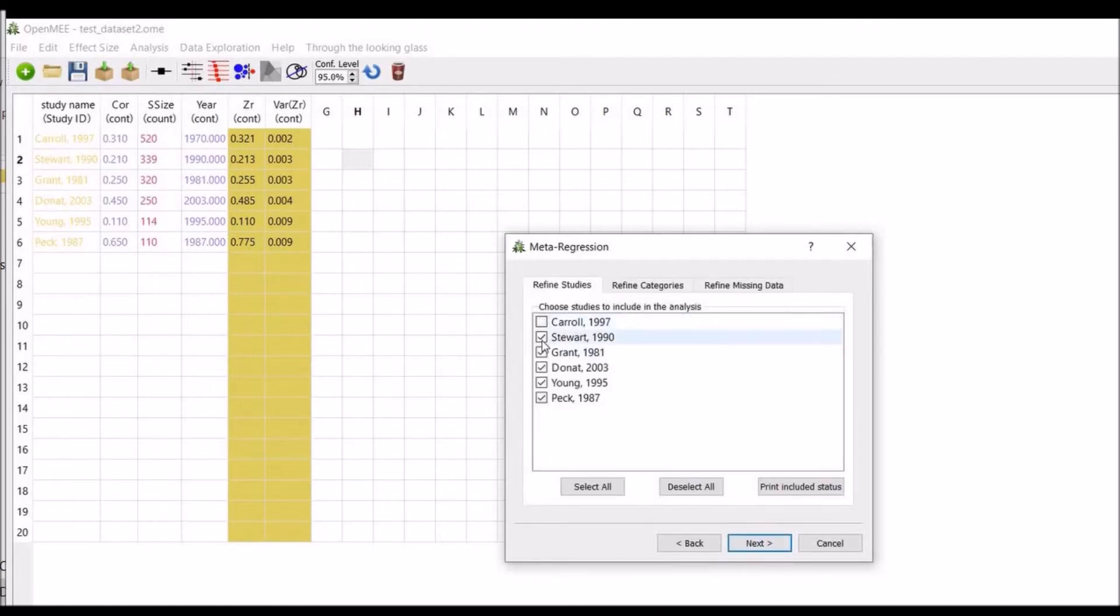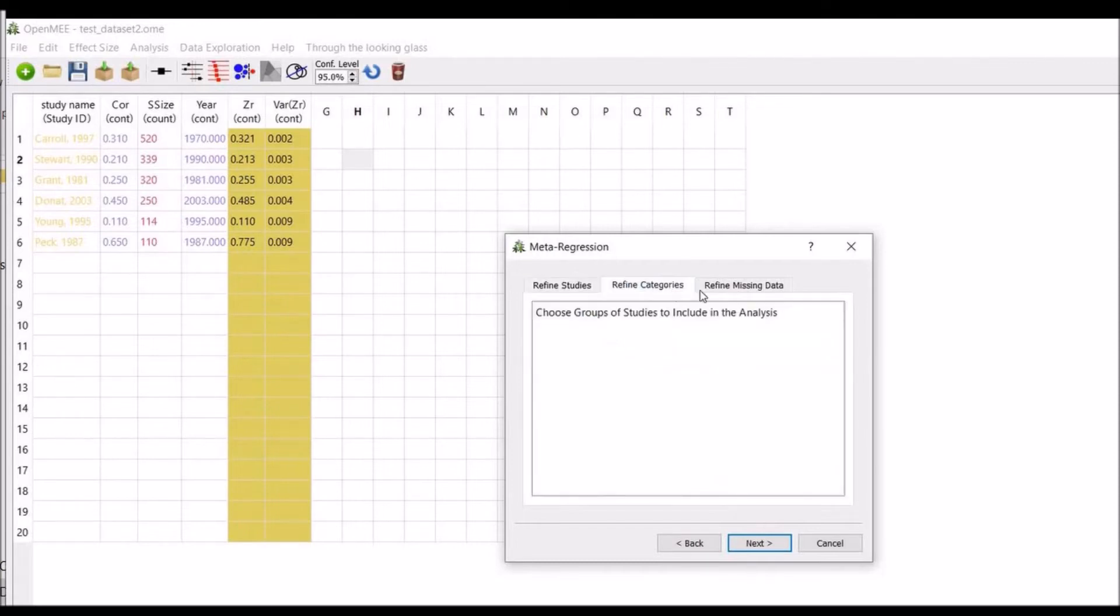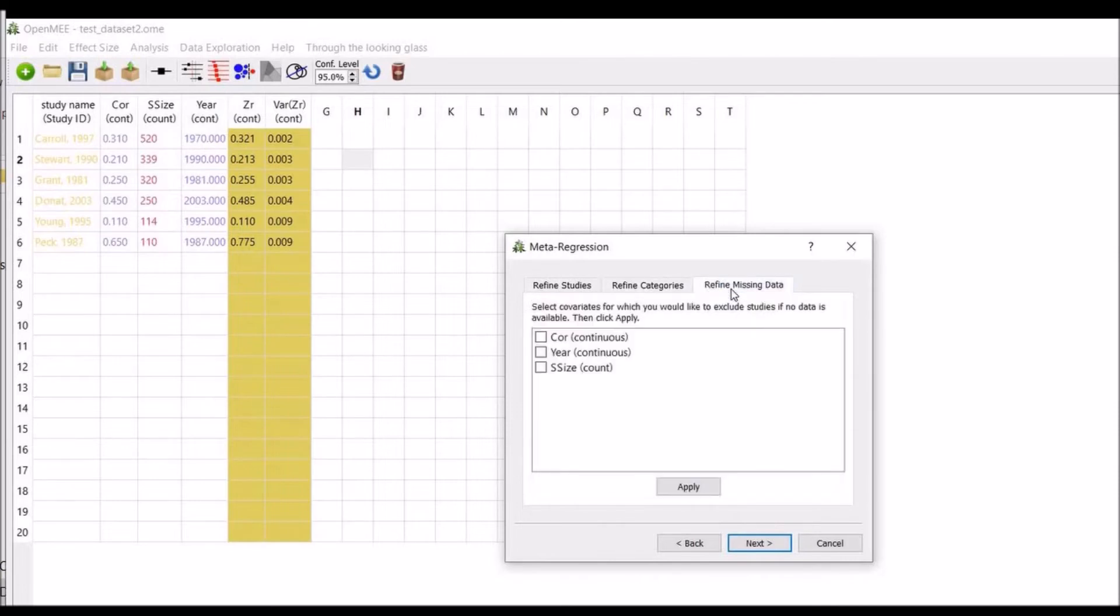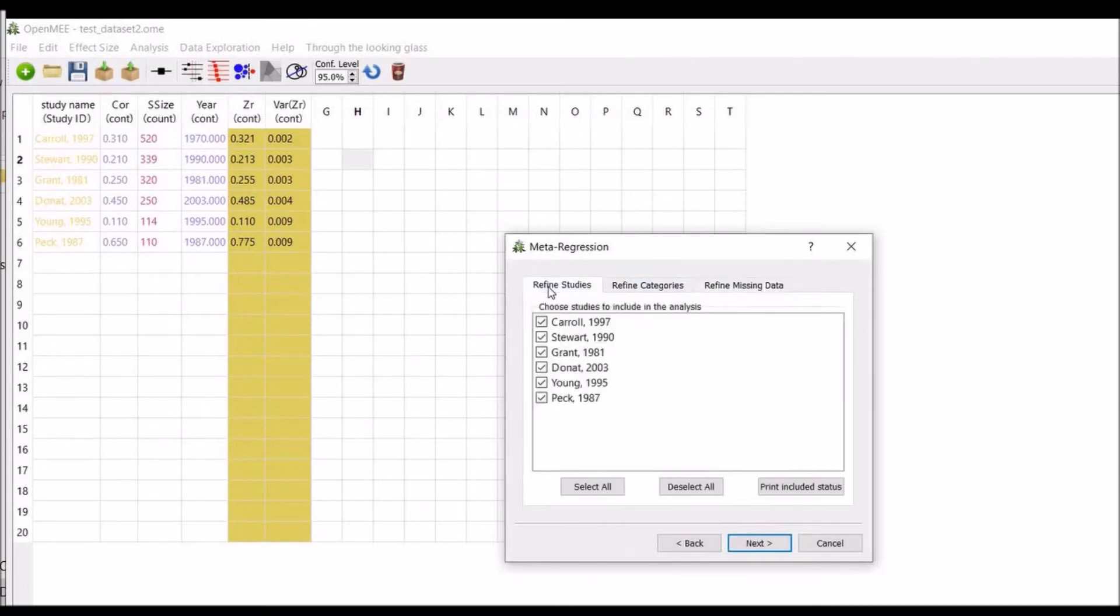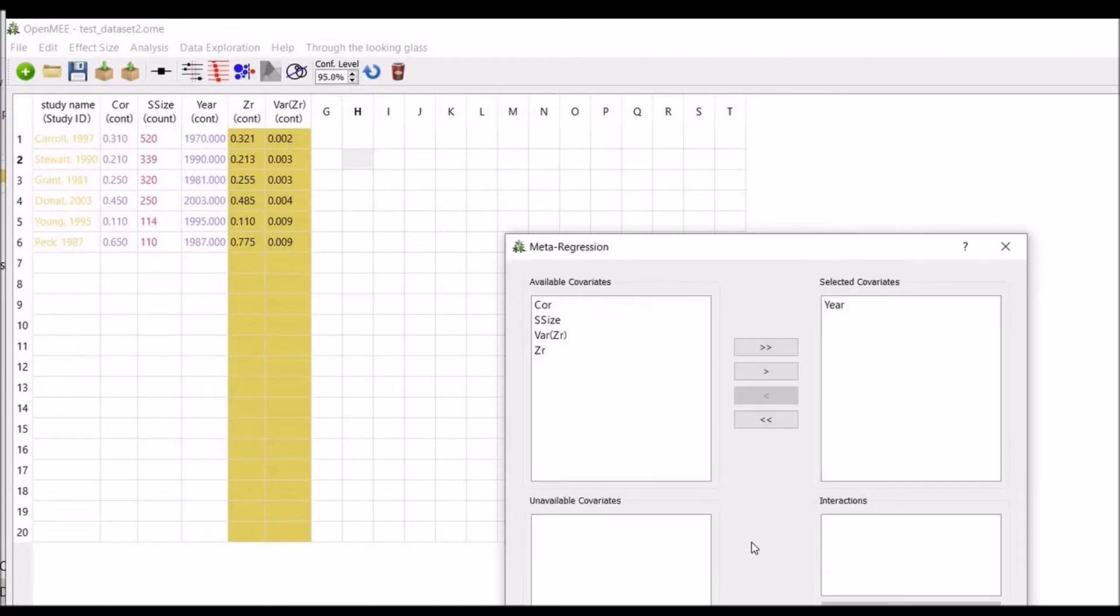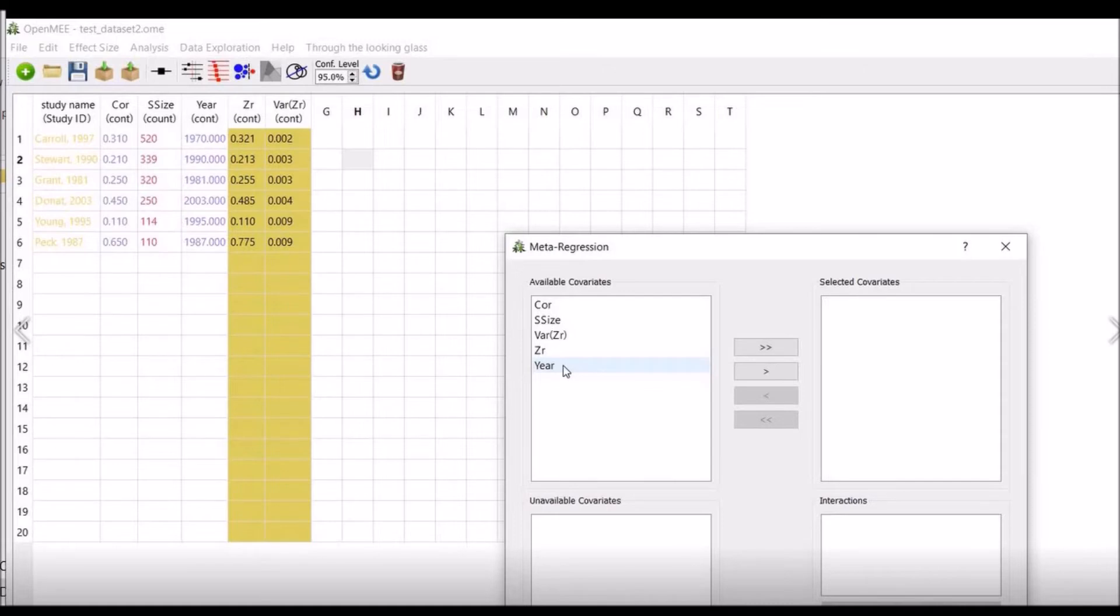Now here you can refine your studies. The studies you want to include into your analysis - we will include all six studies. You can refine the categories and refine missing data, but we don't have any missing data. We will not use this. So refine source, click on next. Here you need to shift the covariate into the covariate box. We have the covariate that is year. Shift the year into the covariates box. Now you need to click on next.